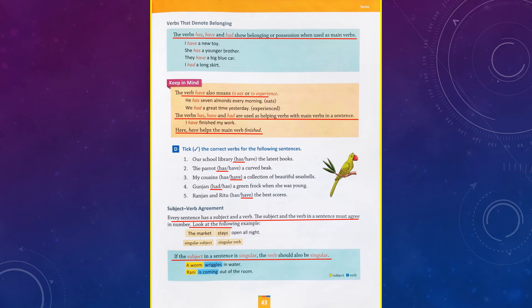Let's move on to Exercise D: tick the correct verbs in the following sentences. Make sure my subject has to agree with my verb. Sentence number one: 'Our school library dash the latest books.' Library is singular, so I have used 'has' — our school library has the latest books. Sentence number two: 'The parrot dash a curved beak.' The parrot is singular, so I have again chosen 'has' — the parrot has a curved beak. Number three: 'My cousins dash a collection of beautiful seashells.' Cousins is plural, so I have chosen 'have' — my cousins have a collection of beautiful seashells.